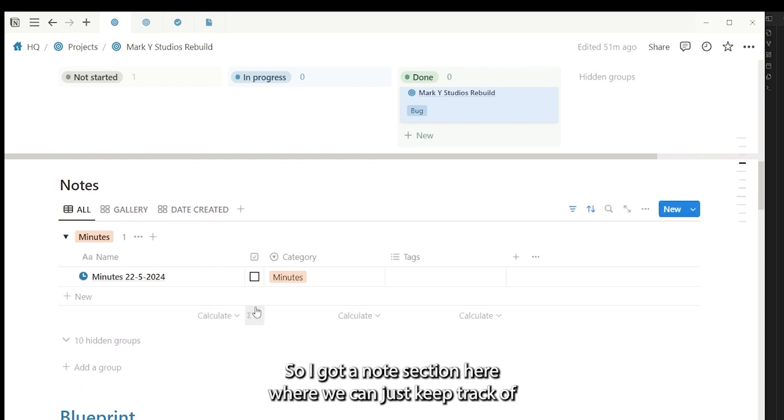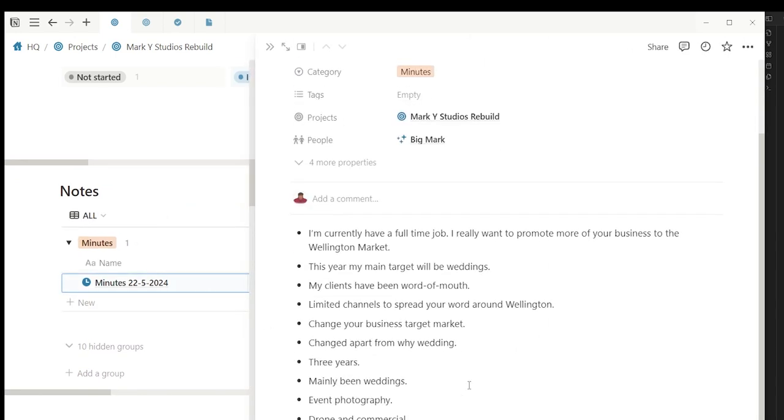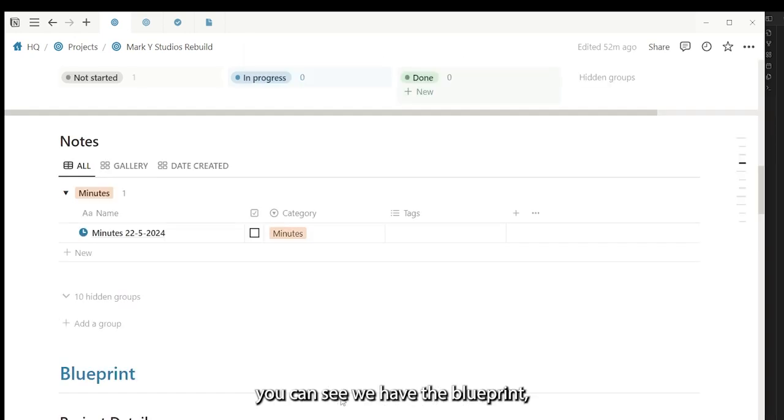I've also got a notes section here where we can just keep track of anything that's related to the business.